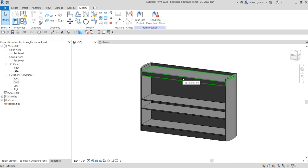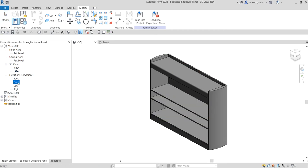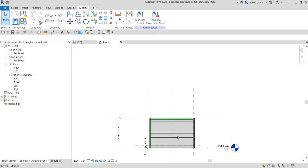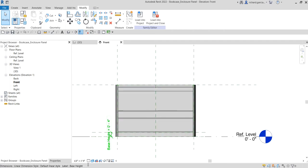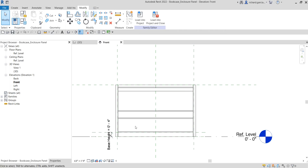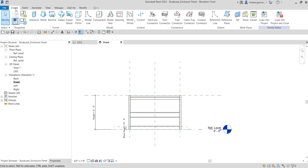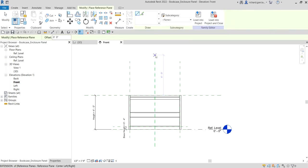We are going to create a vertical enclosure panel. Let's start on the front view. Let me change this to wireframe, and then I'm going to create a reference plane here.